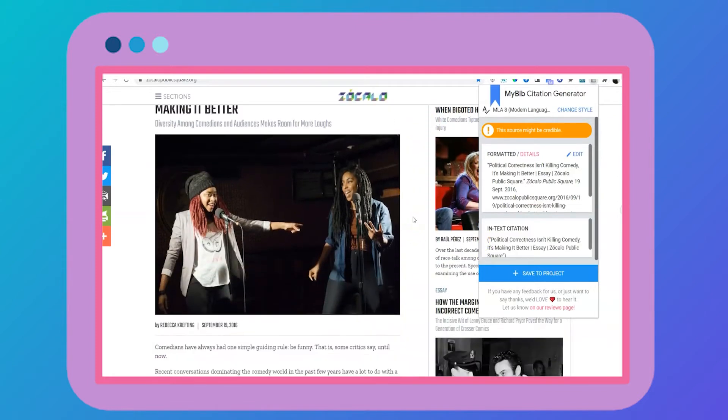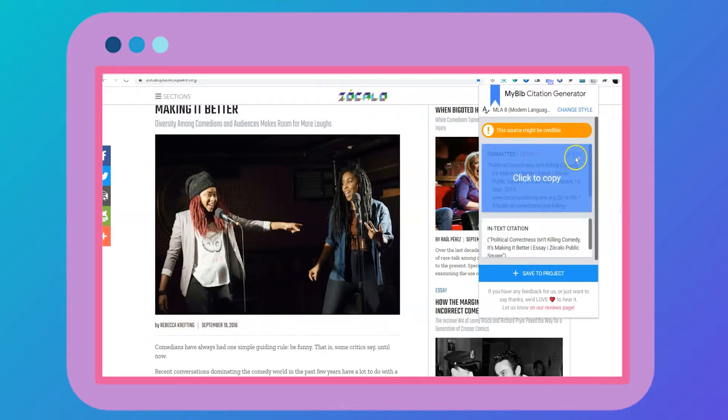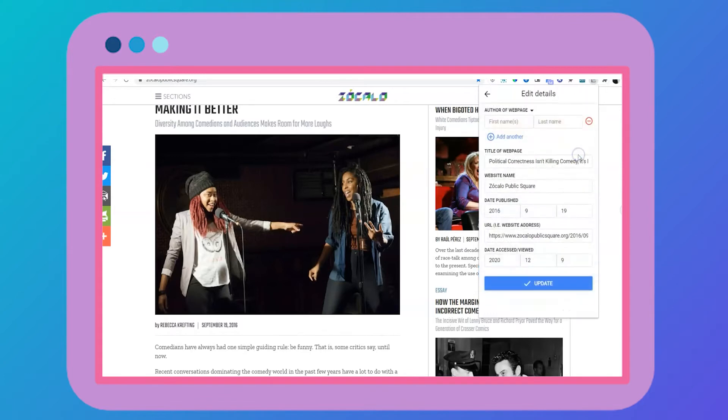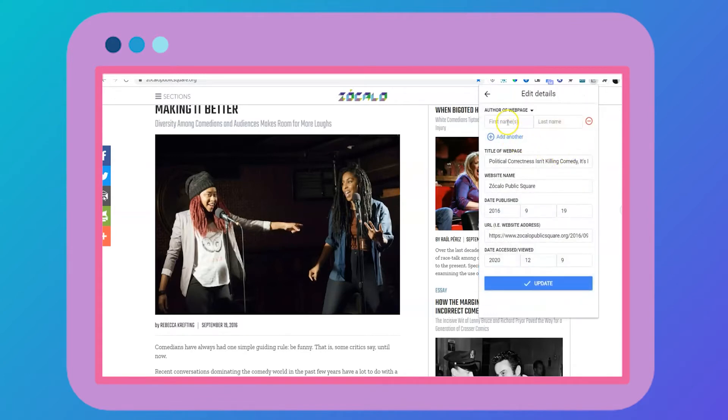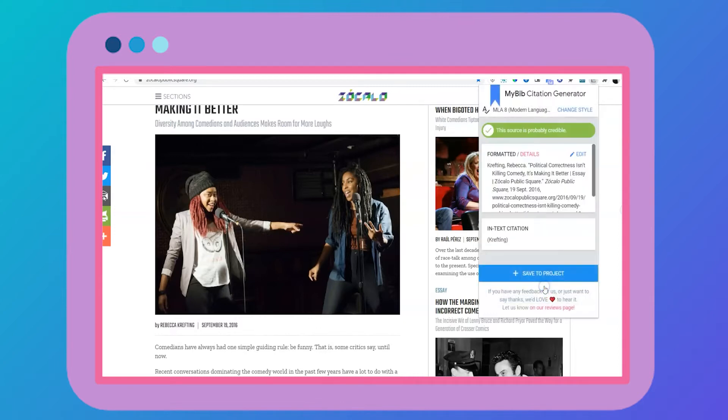I noticed that the citation is missing some information, so I can simply edit it by clicking on the edit button on the right hand corner. I still highly recommend you use a proper reference book, like your MLA-8 handbook, so you can double check and make sure the formatting details and information is correct. Once I update this information, I'll have the perfect citation.